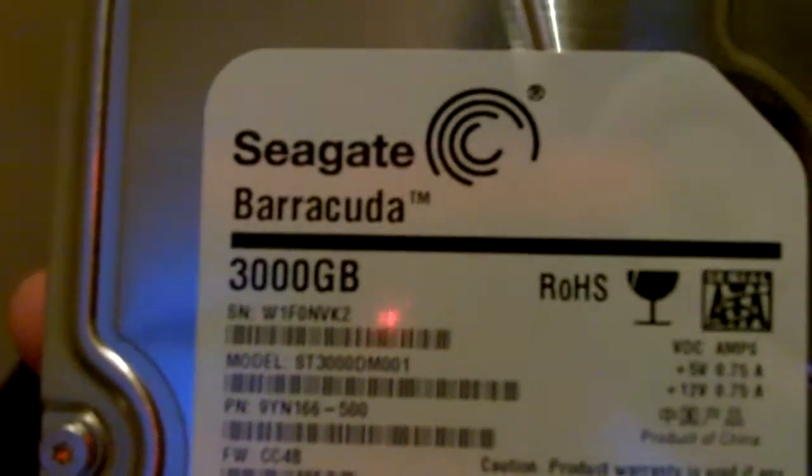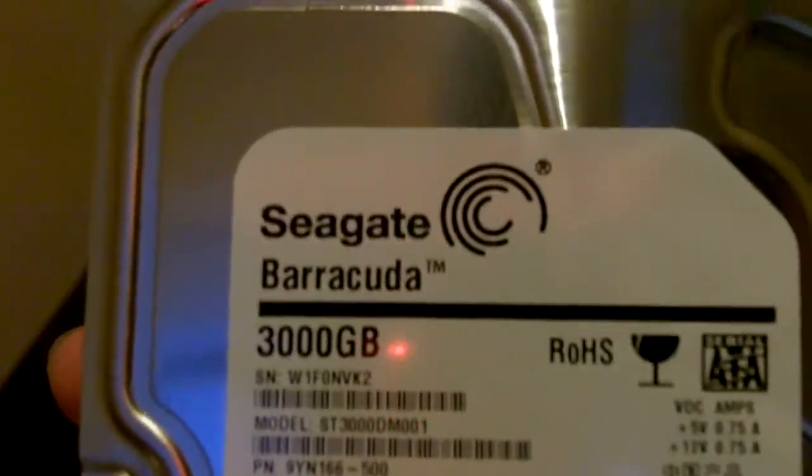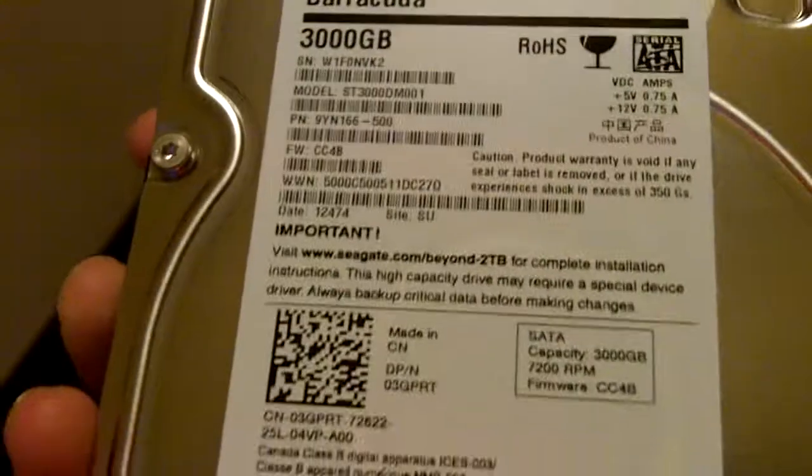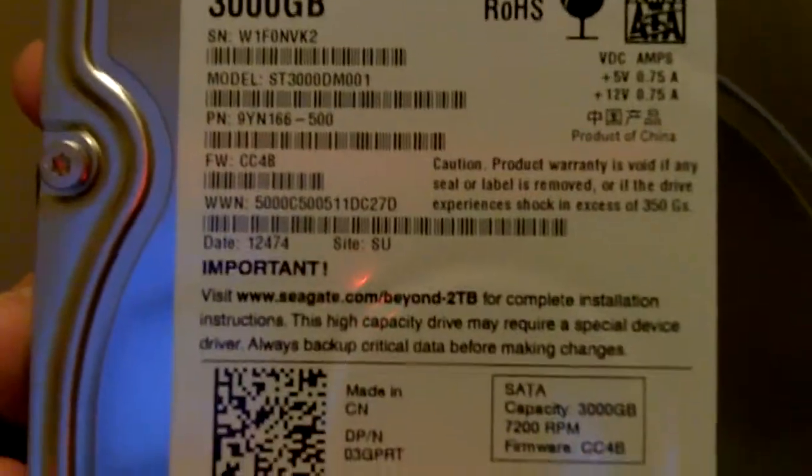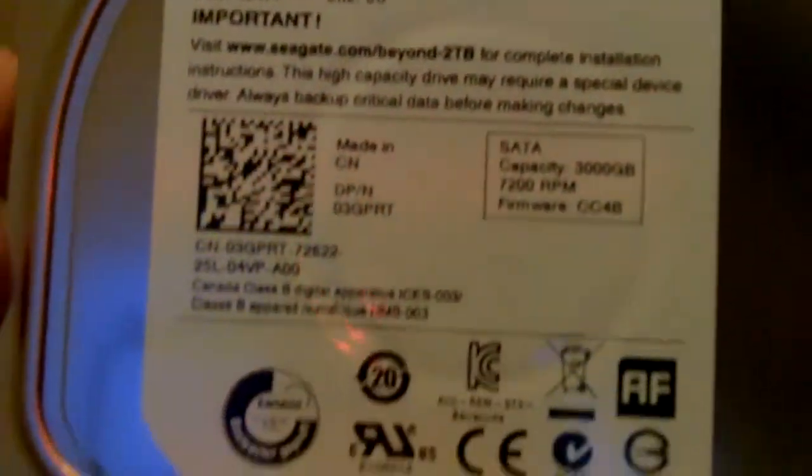You can see it's 3000GB, 3TB Seagate. Alright, see the information, not really much.